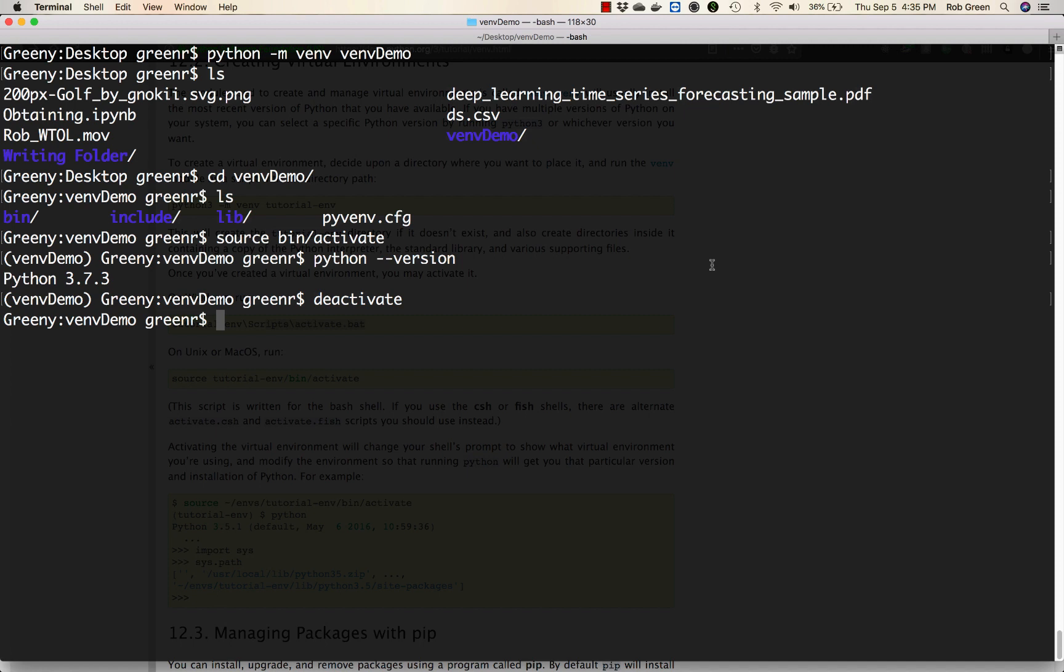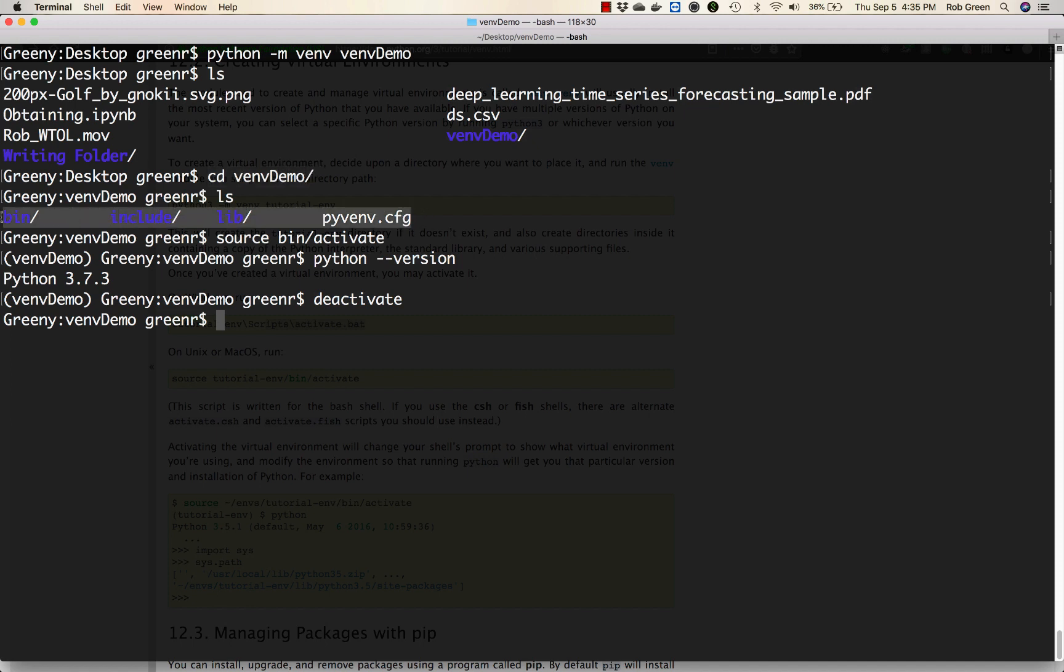As you'll see from my terminal screen here, I've already created a Python virtual environment using the python -m venv command inside my venv demo directory. I've changed directories in there, taken a look at the contents, activated that environment, and also deactivated it.